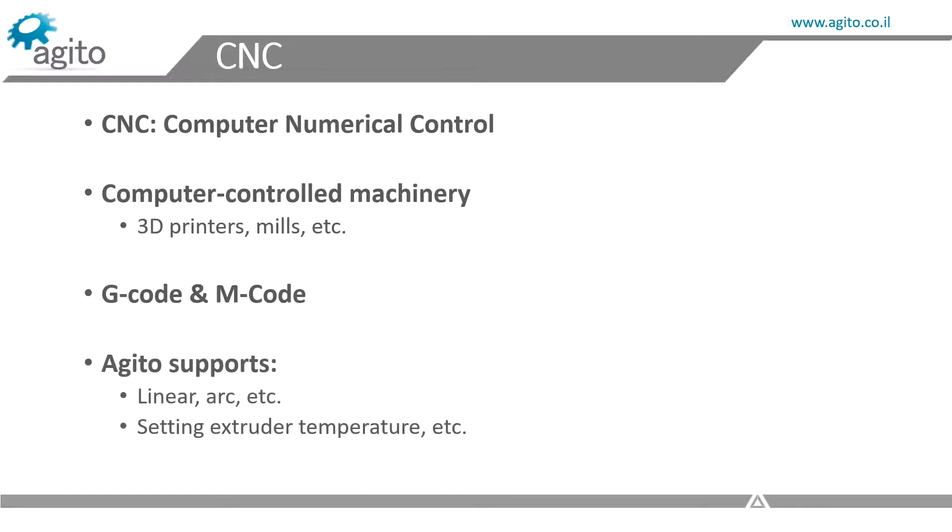Ajito supports the major G-code commands, such as linear motion, arc, and also M-code, such as setting extruder temperature for 3D printers.